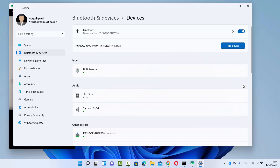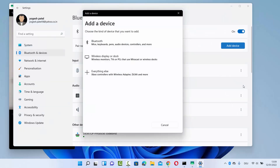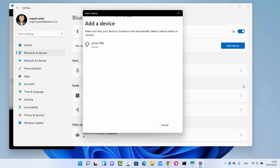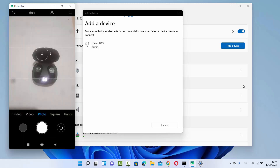Once again you will be able to see the Bluetooth option and you will see the option to add a device. When you click on 'Add a device' you will see all the options, and here you need to select the Bluetooth option. When I click on the Bluetooth option, I can see 'Petron TWS' — Windows has detected this Petron headset and it's ready to pair.